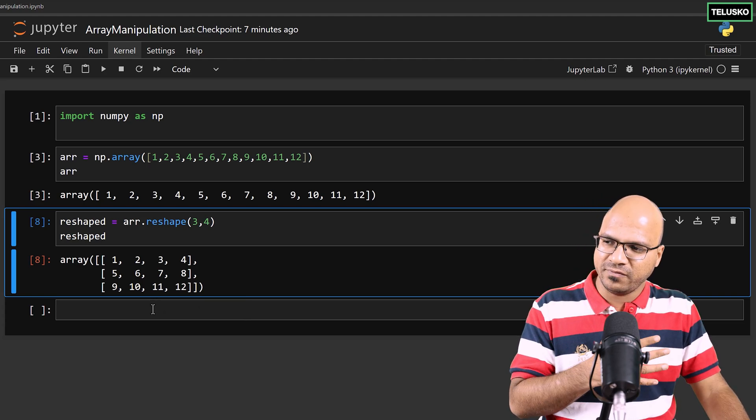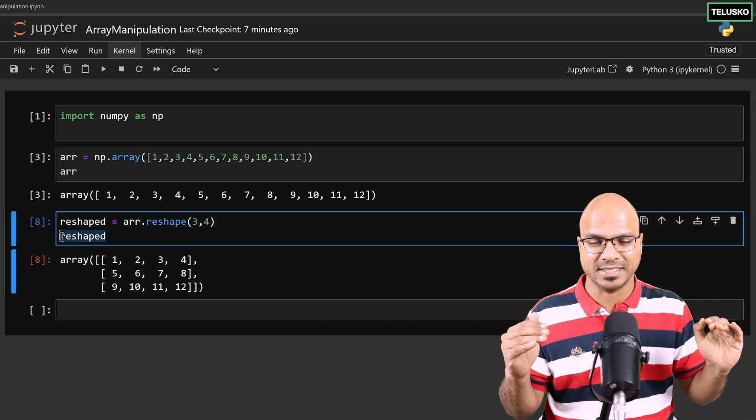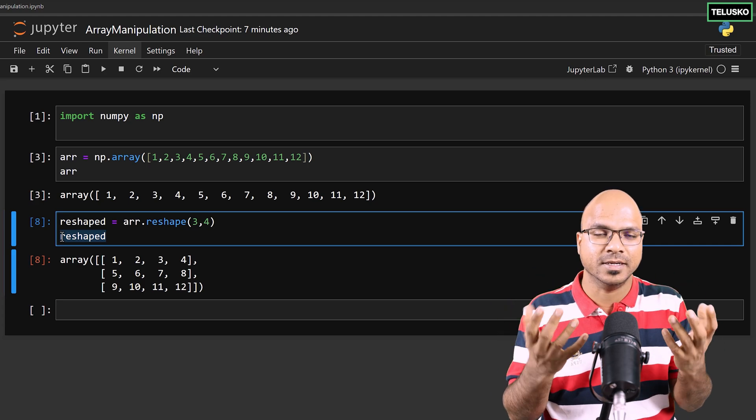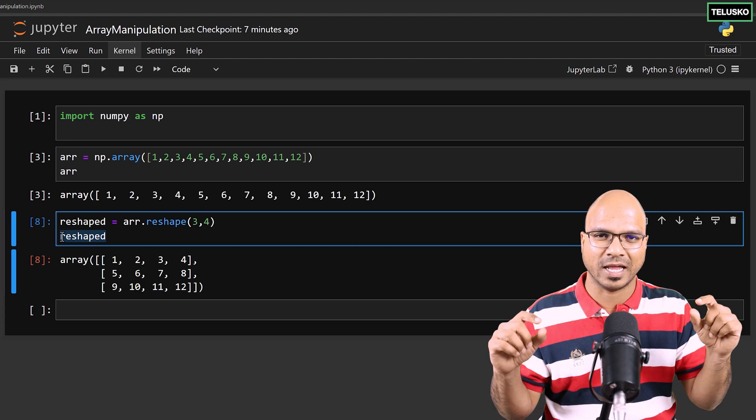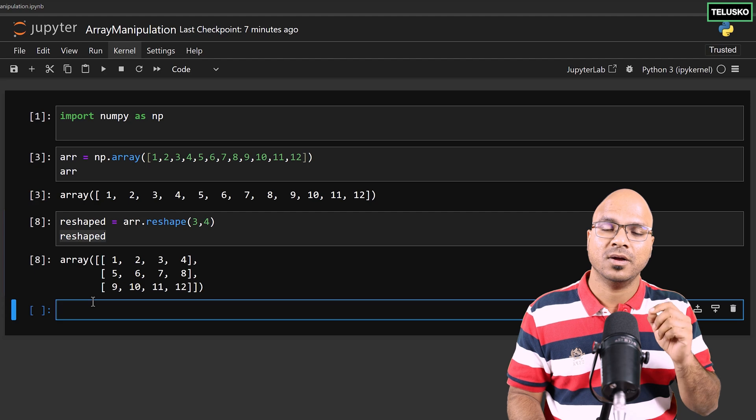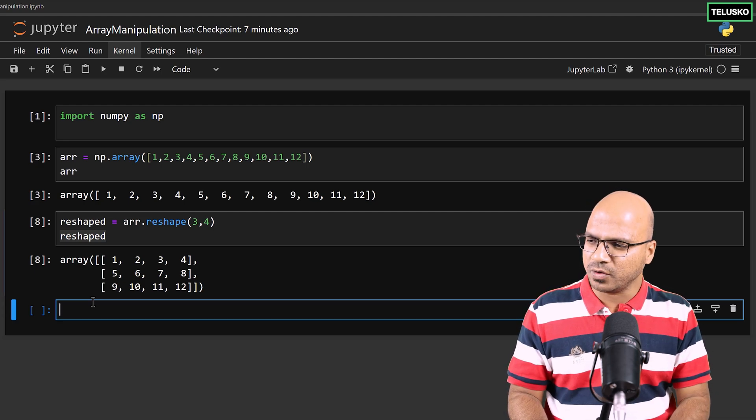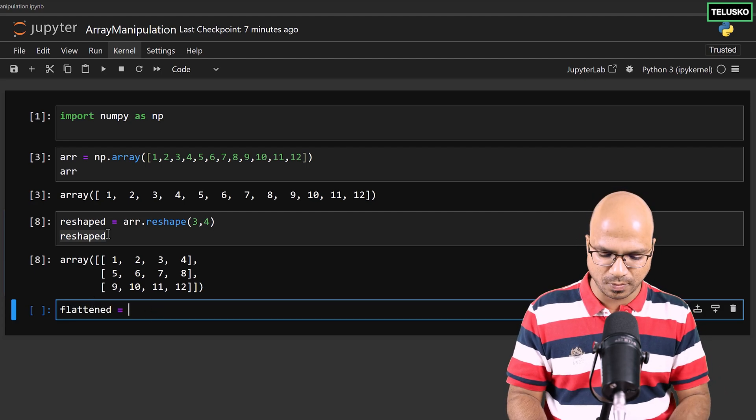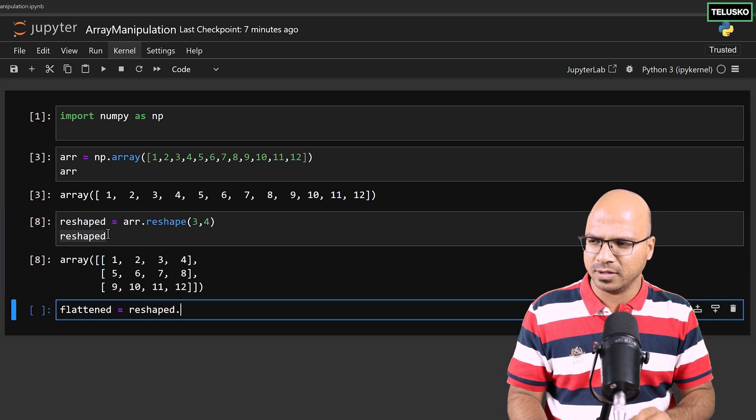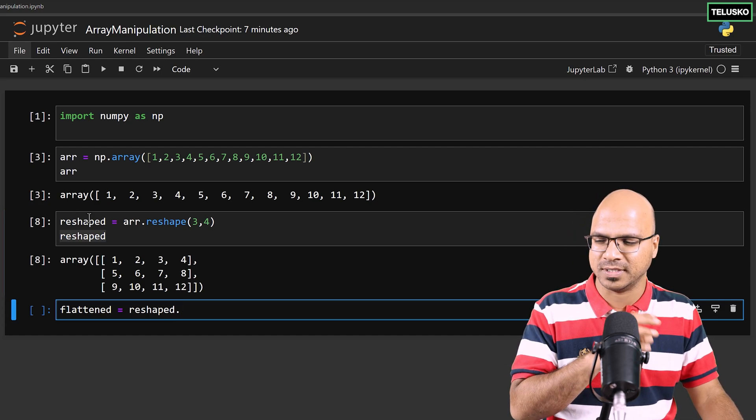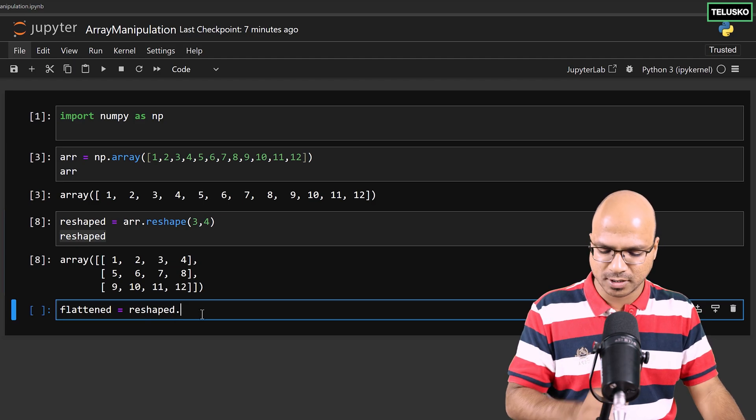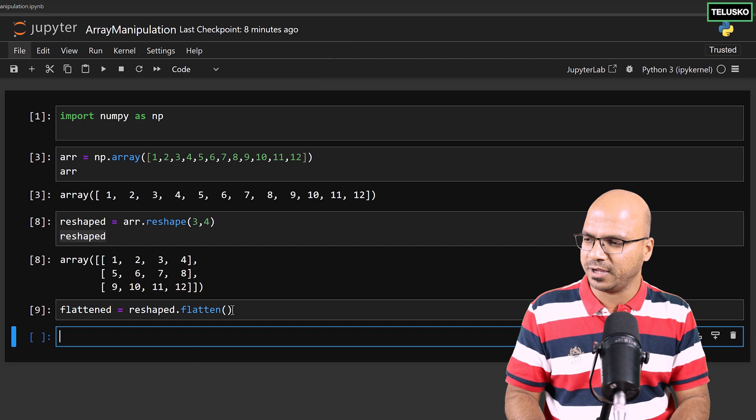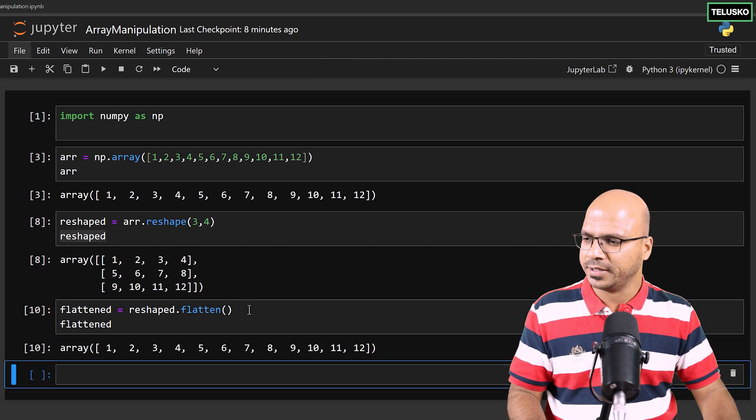Now what if you got a reshaped array and you want to go back? Maybe you want to flatten it. There are certain operations you're going to use in future which might need you to make your matrix, which is multidimensional, into a single dimensional. In that case you can use two different functions: ravel and flatten. Let's use flatten first. I'll say flattened, and which one I want to flatten? This reshaped one. I'm using reshaped dot flatten. Now this will basically make it flat. I want to print flattened.